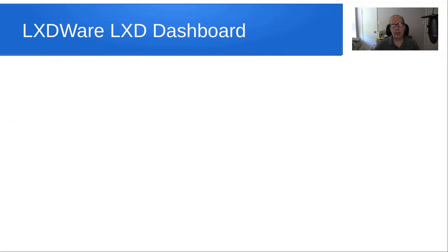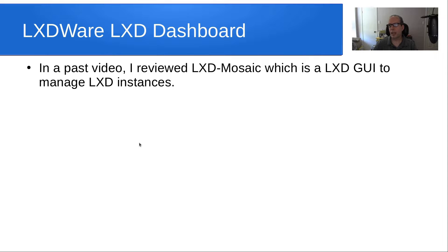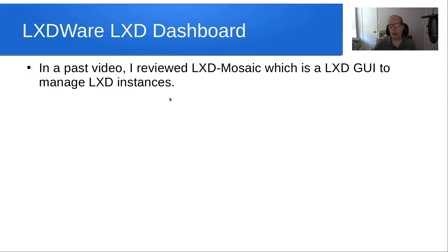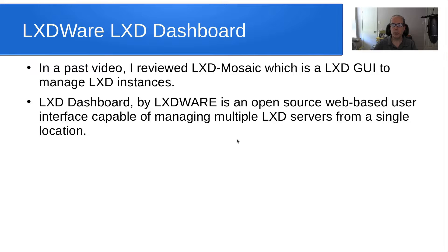Hello and welcome back to the Scotabite channel, this is Scott. Today we want to talk about a product called LXD Wear LXD Dashboard. In a past video, I reviewed the LXD Mosaic product, which was a LXD GUI to manage LXD instances. Recently I ran into LXD Dashboard by LXD Wear, which is an open source web-based user interface capable of managing multiple LXD servers from a single location.